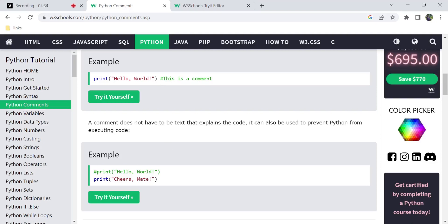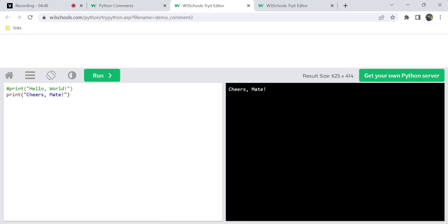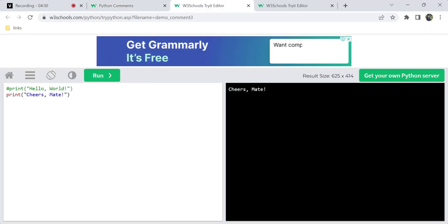If you look at this example, it doesn't have text explaining the code, but it prevents Python from executing that code. We have hashed the line of code. If you look at print hello world — this is the output. Using the hash symbol on the first line means Python ignores and skips that line.